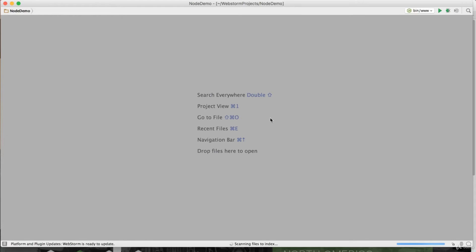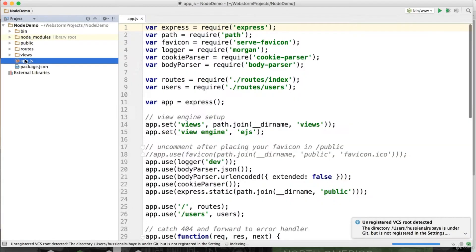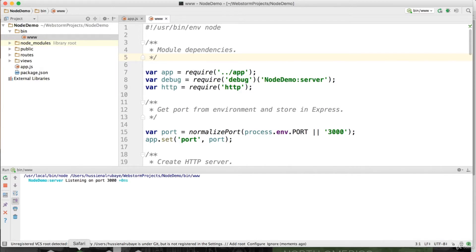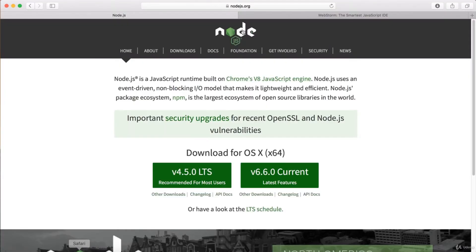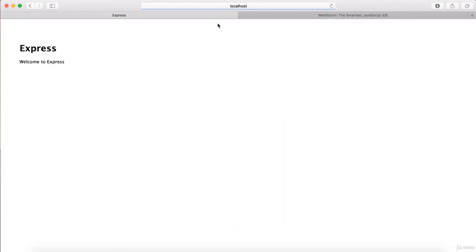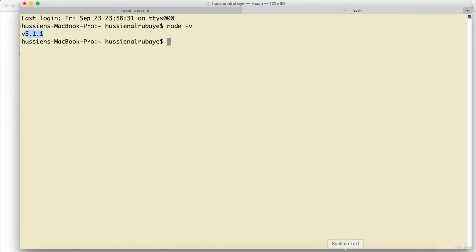The project is created and everything looks good. To run the server, go to the 'bin/www' file and just run it. The server is running on port 3000. If you go to the browser and open localhost:3000, you will see the Express Node page — great, the server is running.